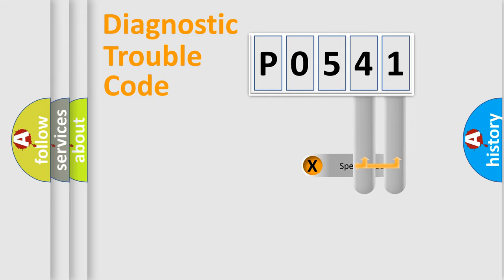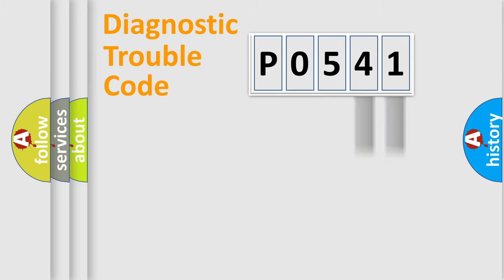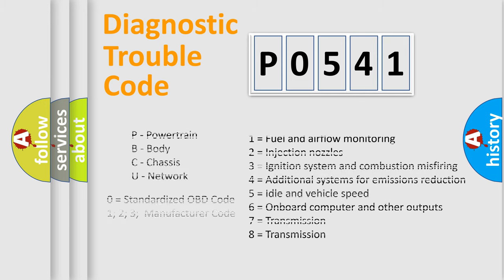The distribution shown is valid only for the standardized DTC code. Only the last two characters define the specific fault of the group. Let's not forget that such a division is valid only if the second character code is expressed by the number zero.